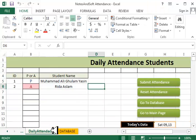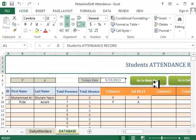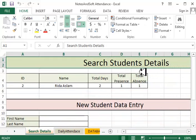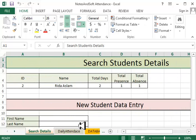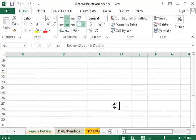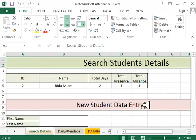This is what we are going to create. There are a couple of buttons: go to database, go to daily attendance, go to main page, and a couple of others. Let's learn how to create this.